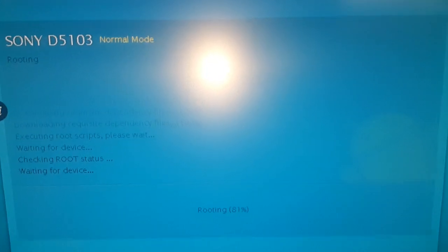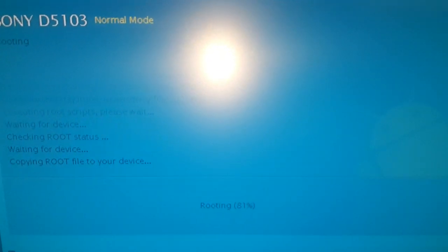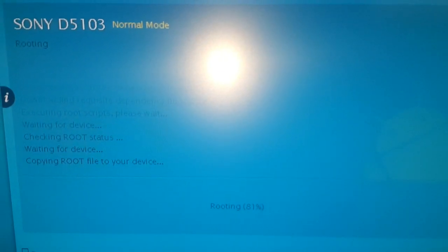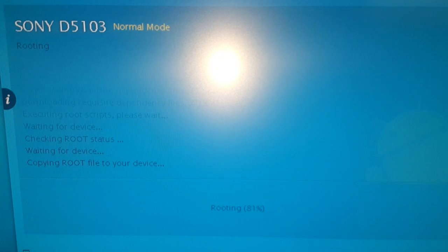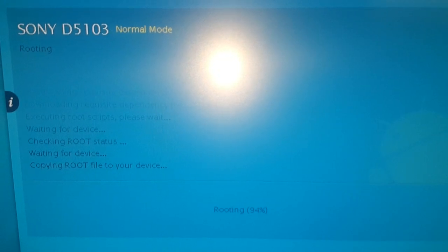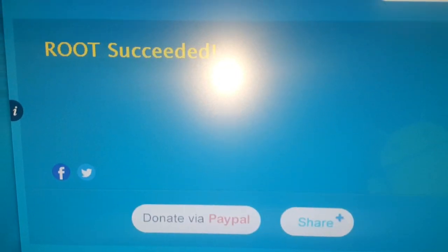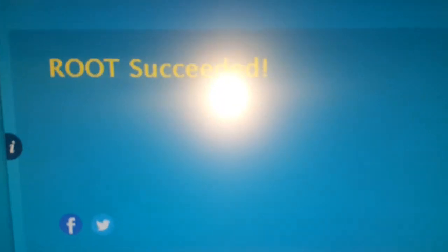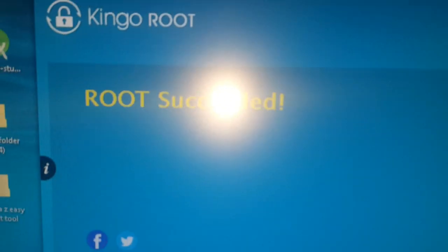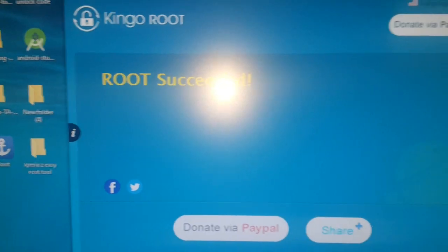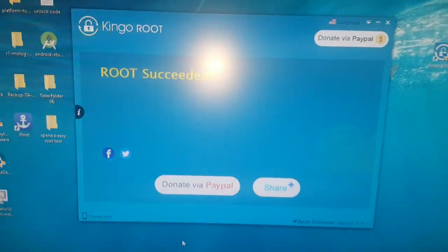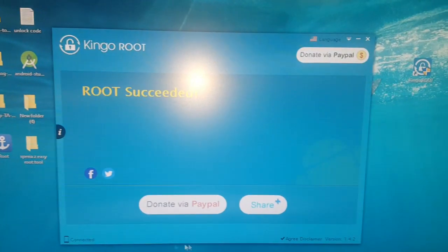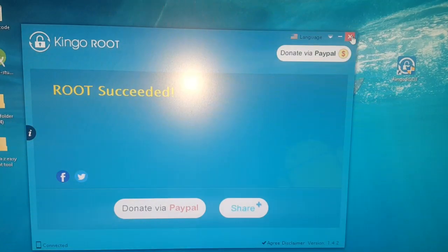So it's almost done now. It's at 81%. Once it's done, it should say Root succeeded, as you can see there. You can go ahead and close down the KingRoot application.